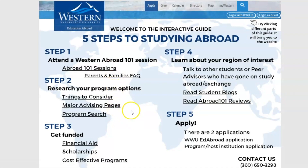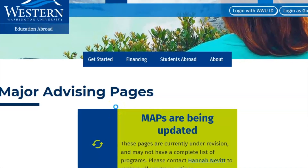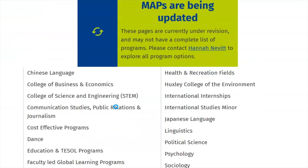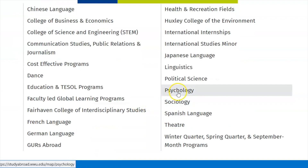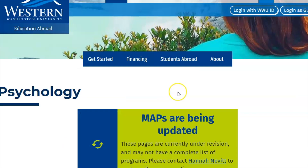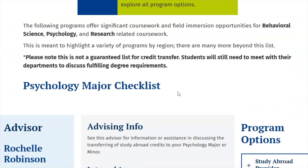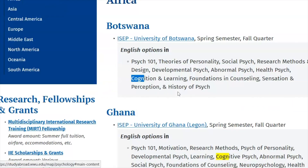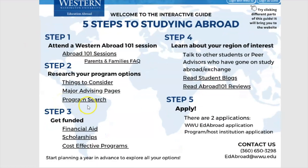Check out our major advising pages, or MAPS page, where you can search for programs by your major, minor, or area of interest. When reviewing program listings, you can use Ctrl+F to find a specific class or requirement you may need or be interested in.